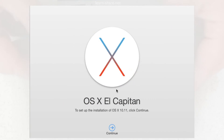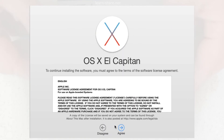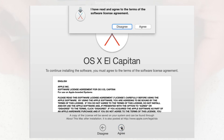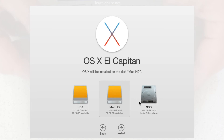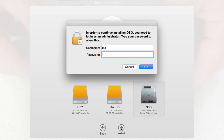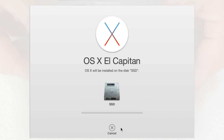Click Continue. Agree with terms and conditions. Click to show all disks. Select your bootable drive, click Install, type your credentials, and it will begin to install OS X on your machine. And this is how to install OS X El Capitan from a bootable drive and maintaining all data.